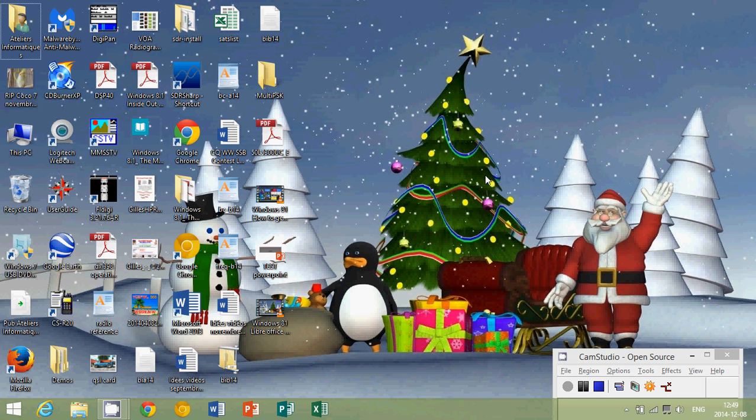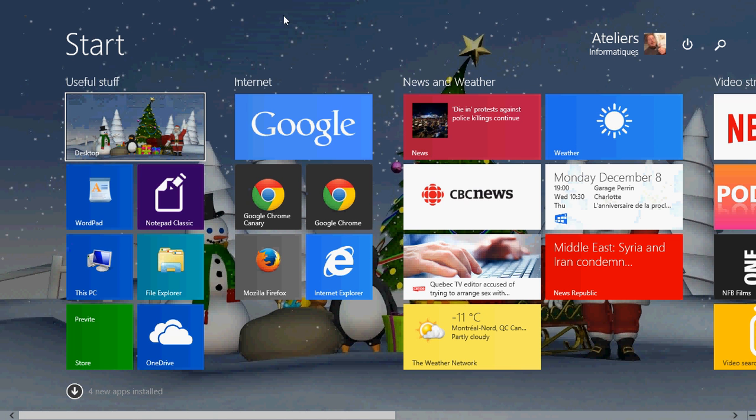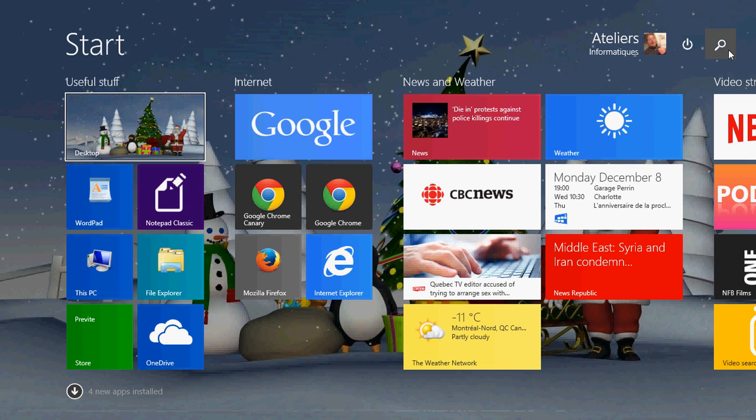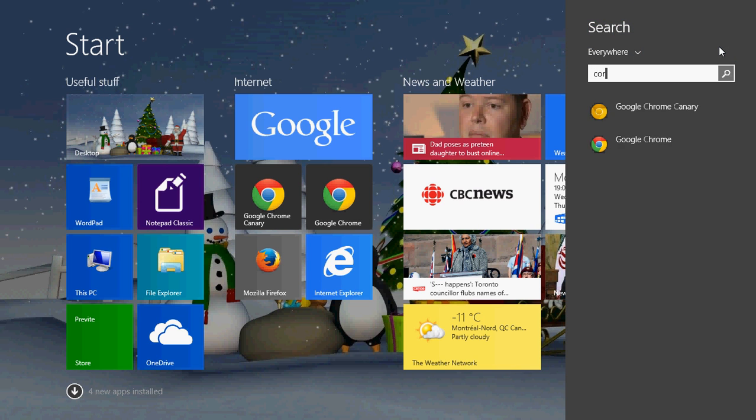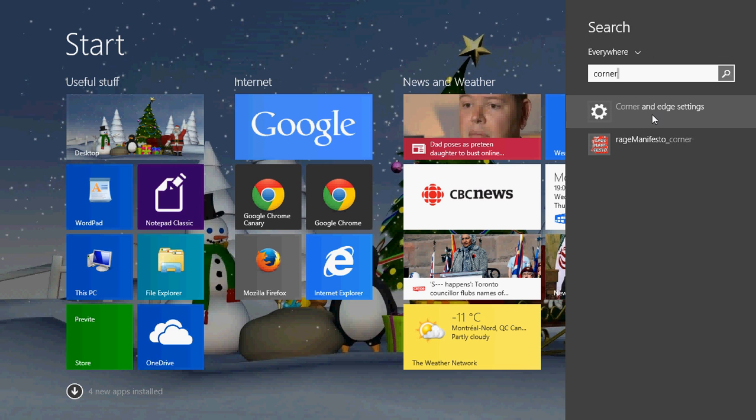So how do you do that? Simply go into your Start screen, and there in the search, you type corner. You'll see corner and edges settings. Click there.